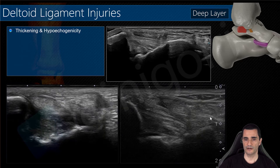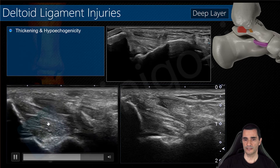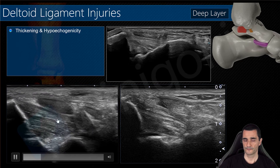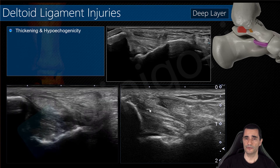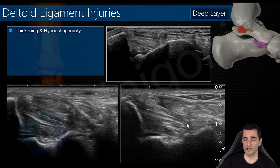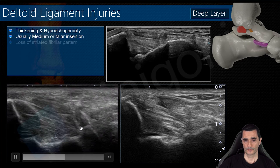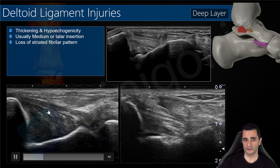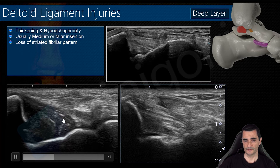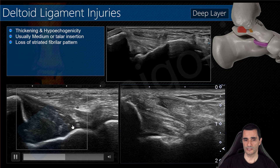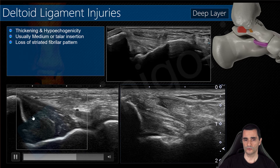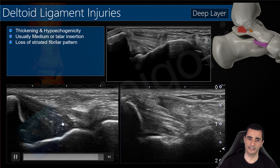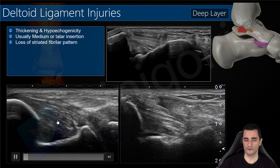Comparing with the normal side, you can notice the thickening and the hypoechoic ligament. When you are beginning with ultrasound, always compare with the contralateral side if you have doubts. This is another example showing thickening and loss of the fibrillar pattern of the posterior tibiotelar ligament. We can also use Doppler to assess vascularization, which can help us in mild injuries.